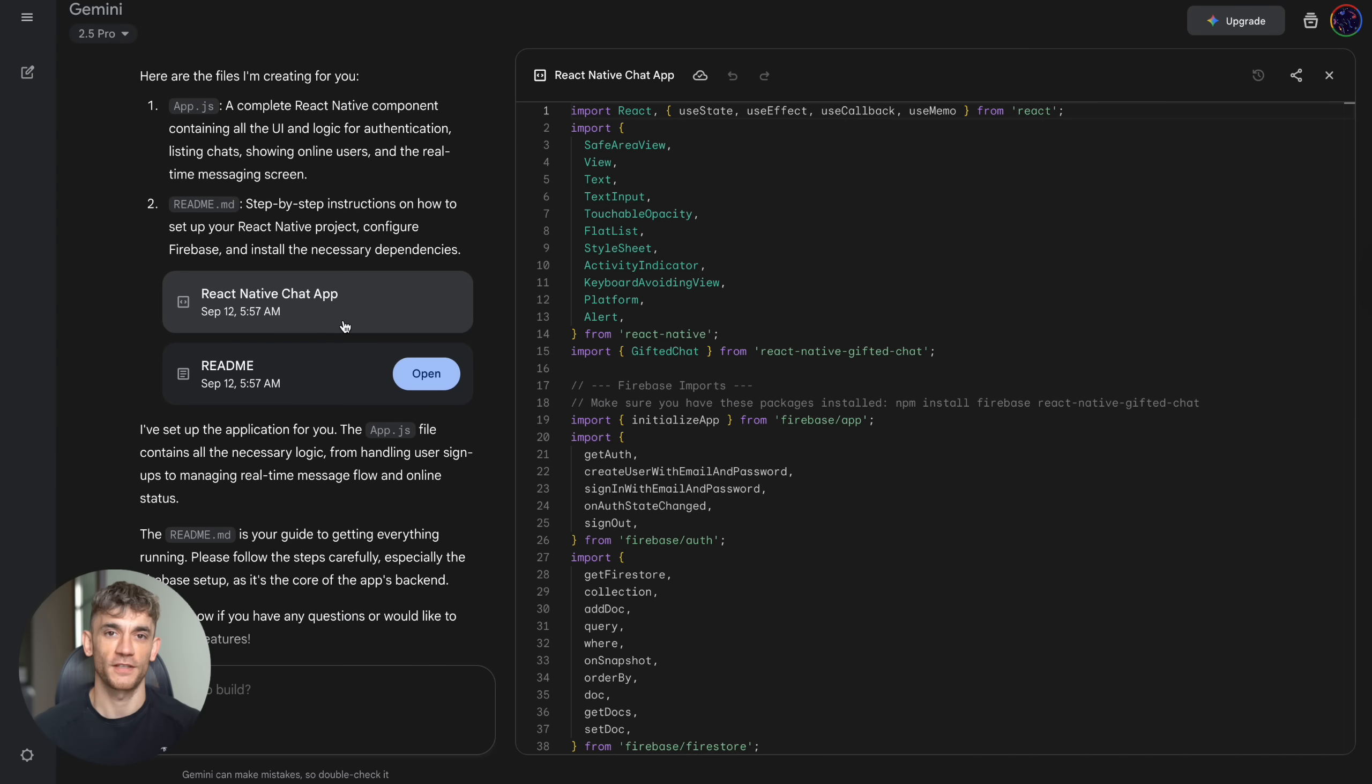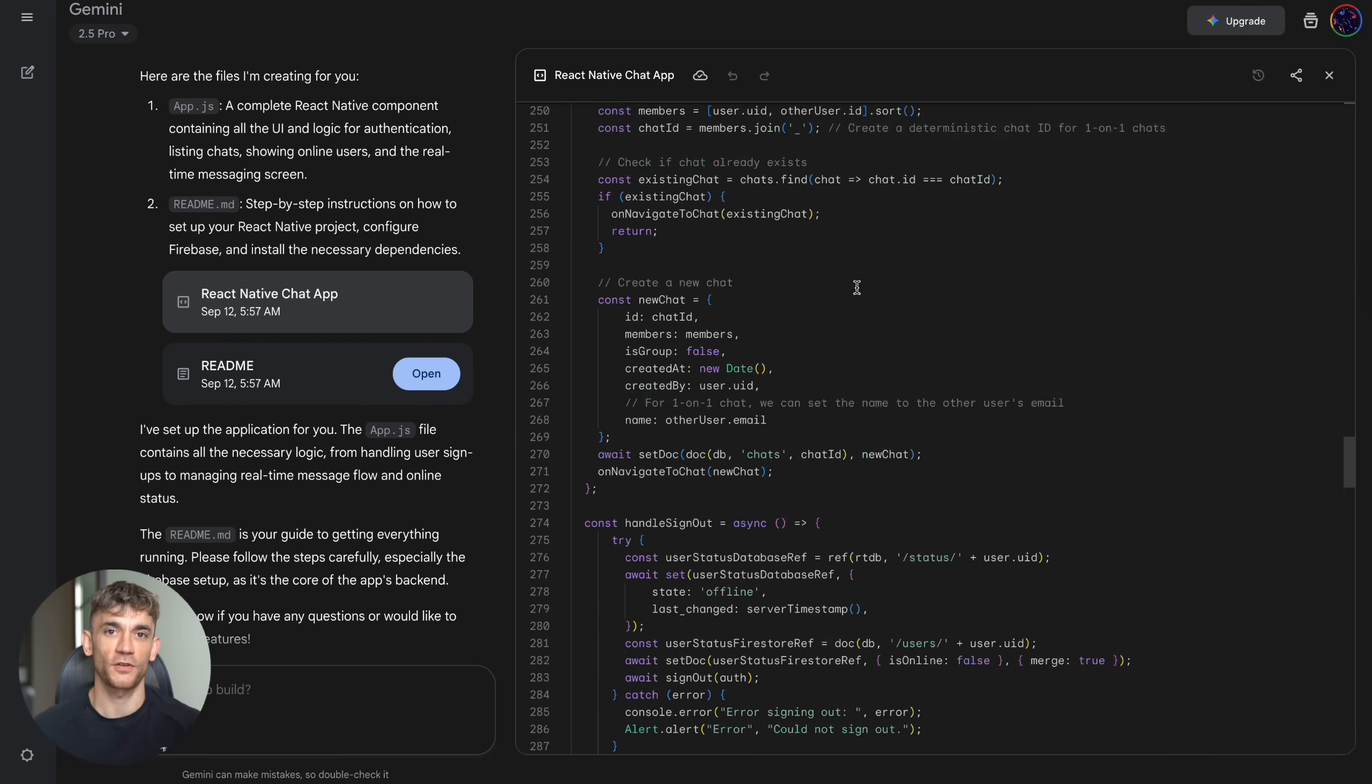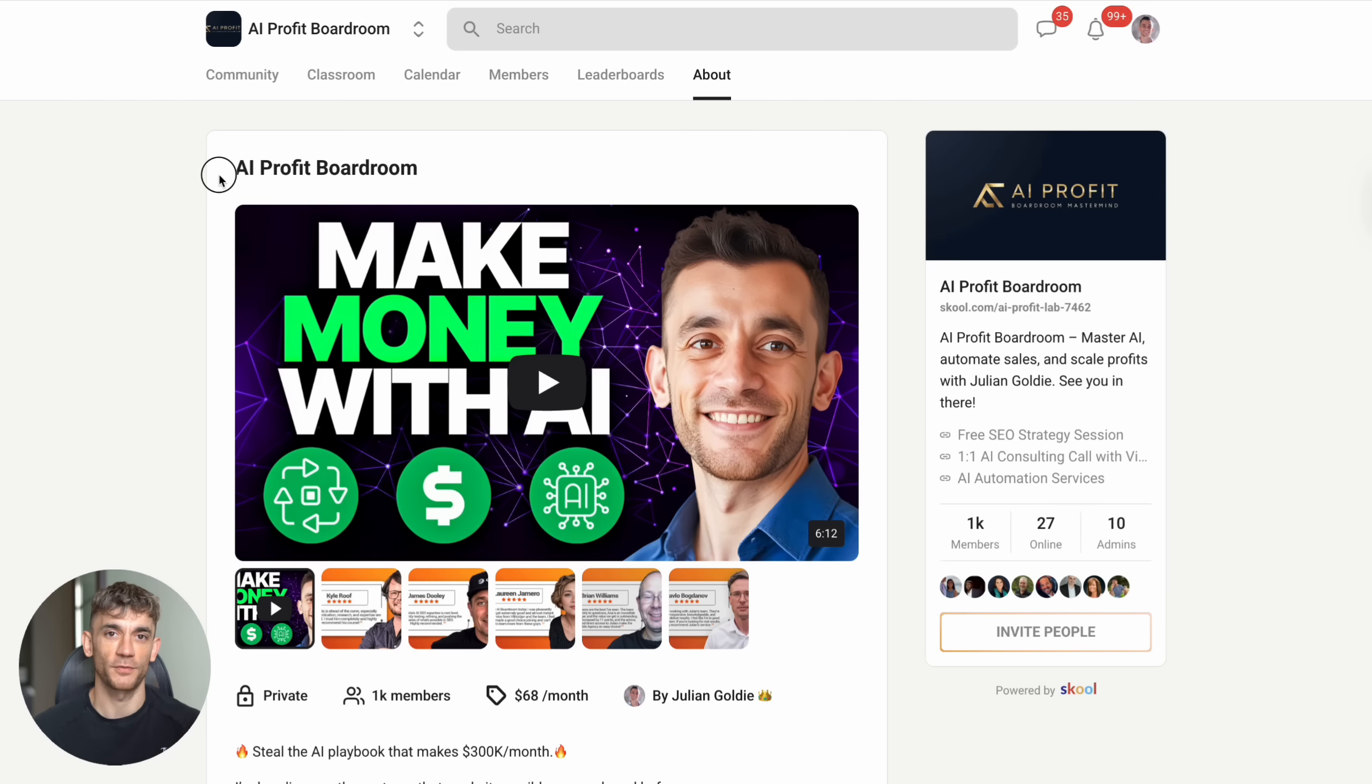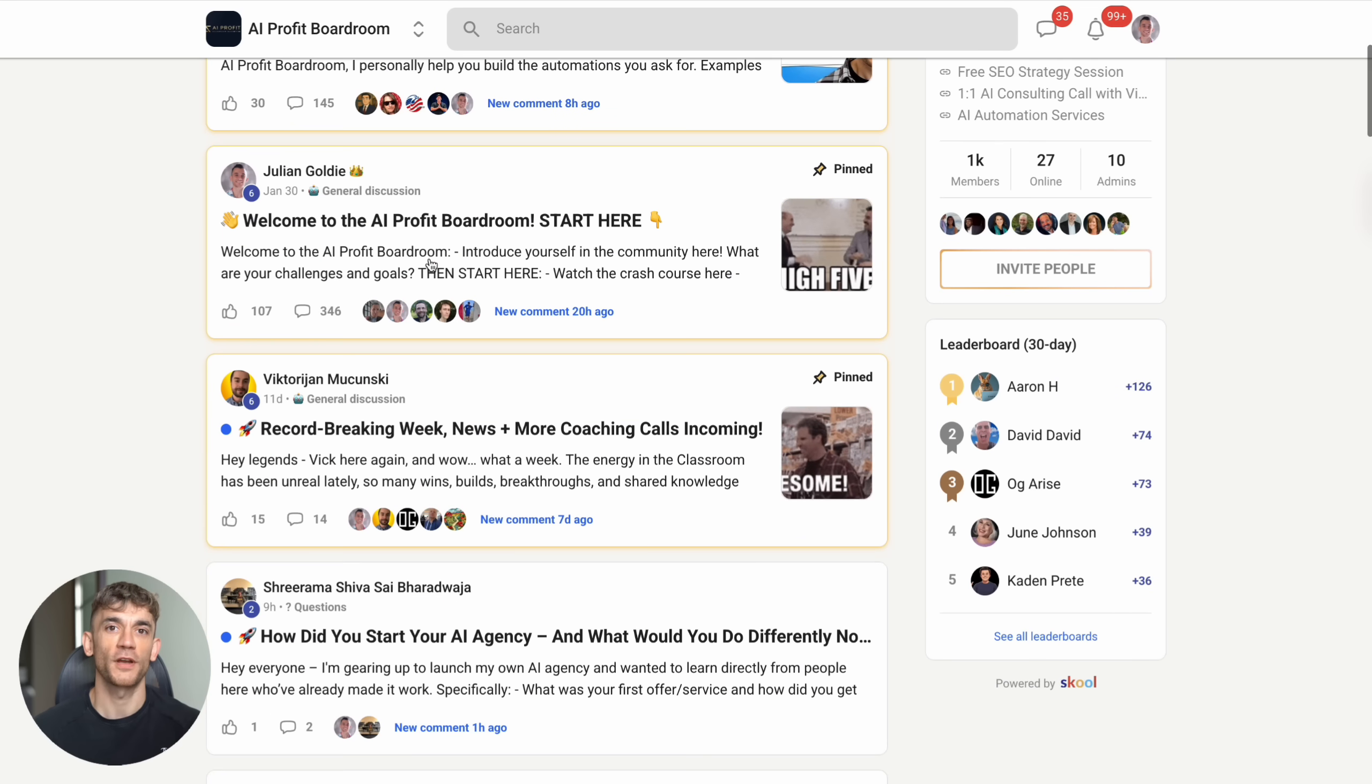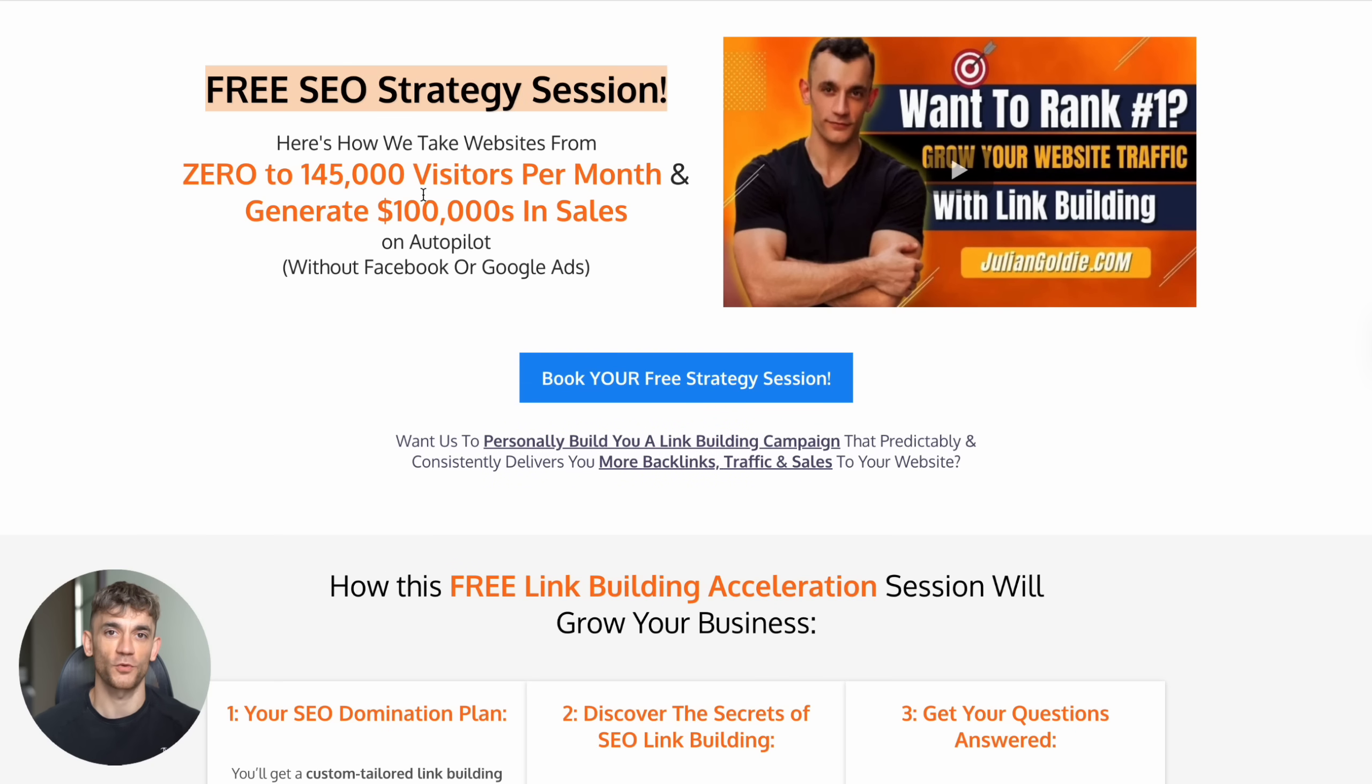Julian Goldie reads every comment, so make sure you comment below and let me know what you're going to build with Gemini Canvas. If you want to scale your business, get more customers, and save hundreds of hours with AI automation, check out my AI Profit Boardroom. We currently have 1,000 members who are crushing it with AI tools like this. Want a free SEO strategy session to see how we can get you more leads and customers? Book a call using the link in the comments and description.